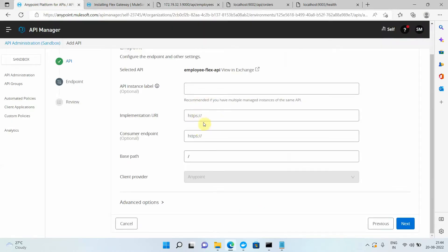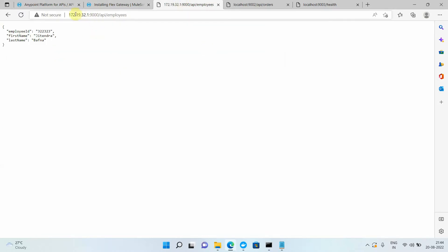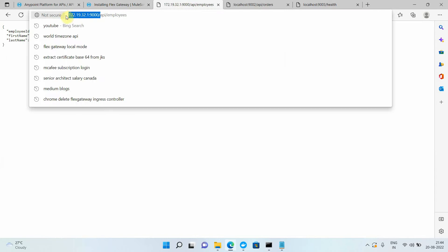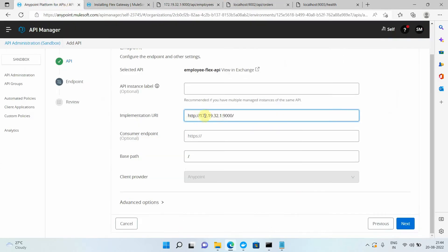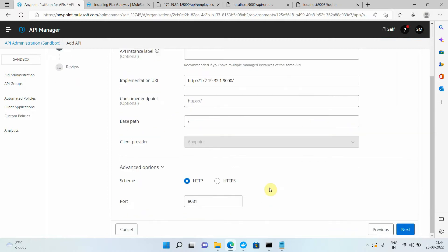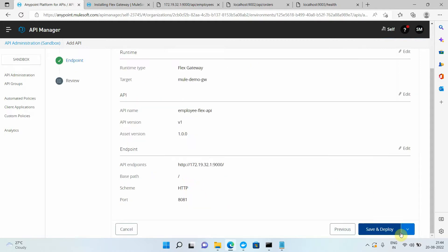Here I need to provide the implementation URL — where my implementation exists. My implementation for the employees API exists at that address, so I copy that part and paste it in. This is my implementation URL. As mentioned, we can only deploy the application on port 8081, so I keep the schema as HTTP on port 8081. I click Next, check everything, and click Save and Deploy.